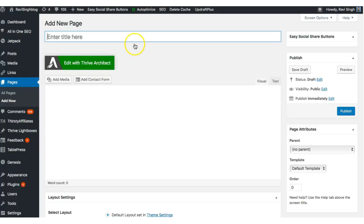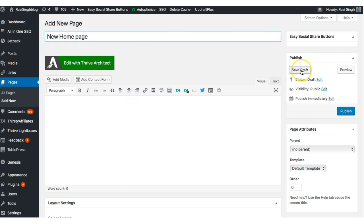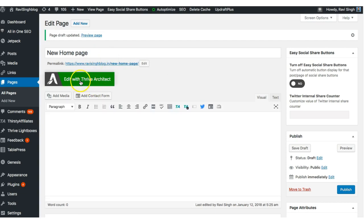Once you click on New Page you can see it will show something like this. I already created a home page, but let me do it from the beginning. I'll create a new page, name it 'New Home Page,' and just save it for now without any editing.